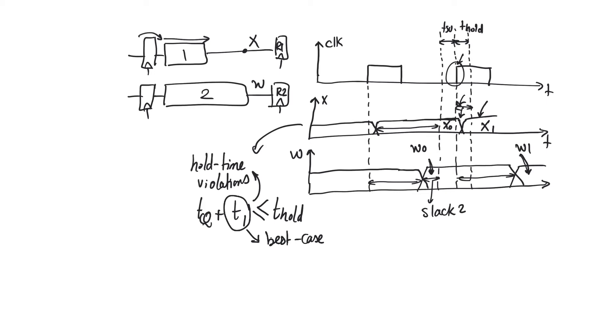So if we increase the clock period, which is the solution we used for setup time, will this solve hold time violations? The answer is obviously not, because if we increase the clock period, then we are increasing this distance. All we are doing is we are pushing this edge later,